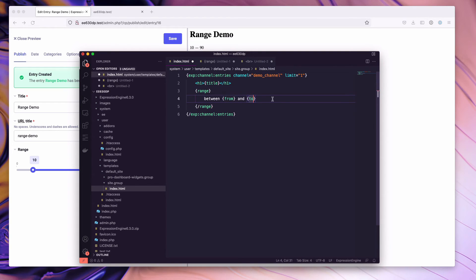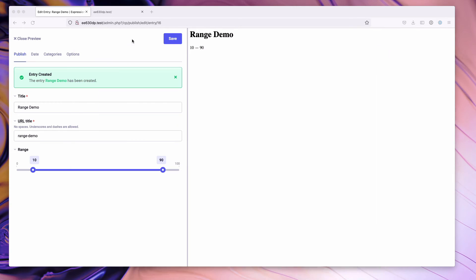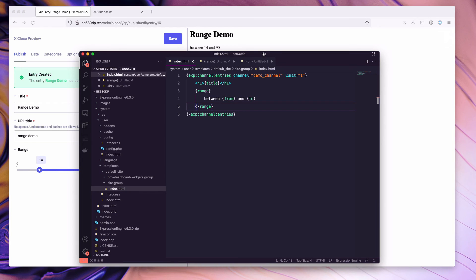Your from and your to variables are the values on the low end and the high end. I'll go ahead and save this and let's just increment our range a little bit. You'll notice that the live preview has now updated to show between 14 and 90.